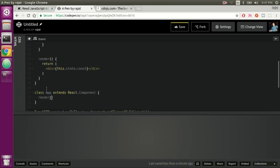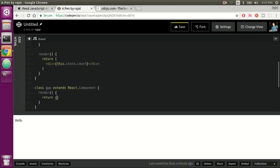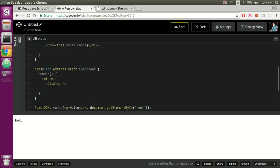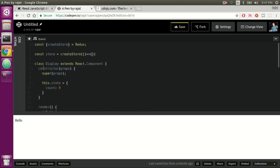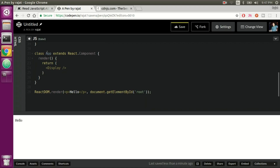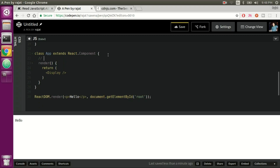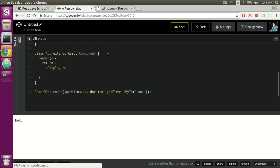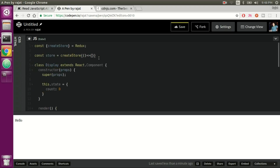We're going to manage an internal state for the Display component, and that state.count will get its value from the store. We set this.state to { count: 0 } in the constructor and pass props. Now let's write an App component — it won't do much except putting all of our controls under one roof. In a vanilla React application I would have put every single event handler and state data inside this App component, but that's not the case in a Redux-based application.